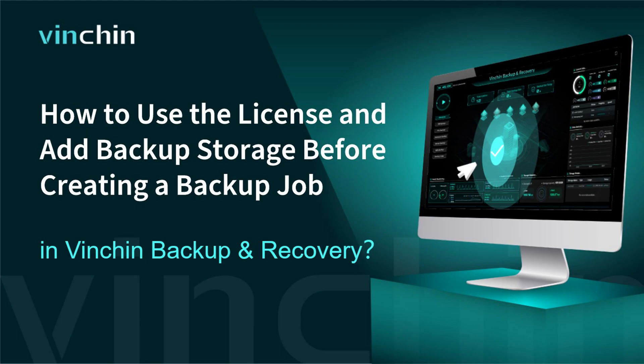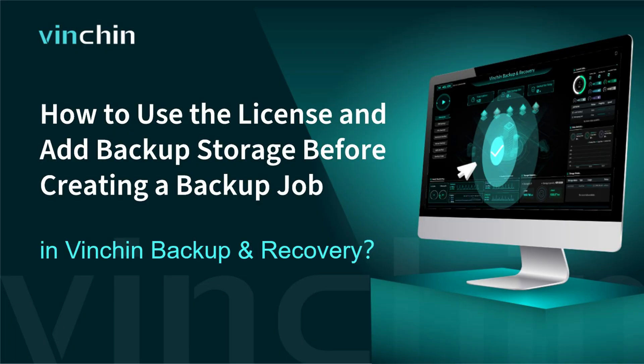Hello, and welcome to Vinchin. After deploying Vinchin Backup and Recovery in your environment, you will be ready to protect your workloads. In this video, you will know how to use the license and add backup storage before you can create a backup job in Vinchin Backup and Recovery.